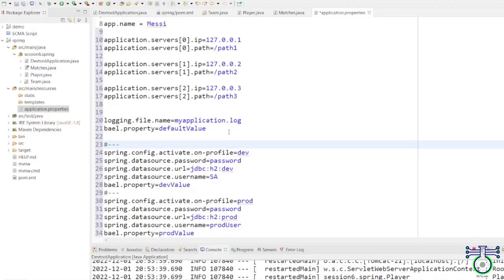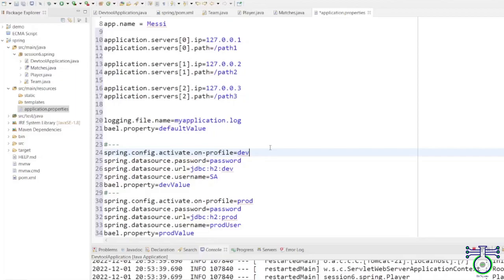Application profiles allow you to configure different environments. There can be a dev environment, a prod environment, and middle environments like pre-prod, UAT, or SIT. These jargon terms describe the stages before a project goes live — it must be tested by users through User Acceptance Testing (UAT) before production deployment. Each environment can have different credentials and configurations.